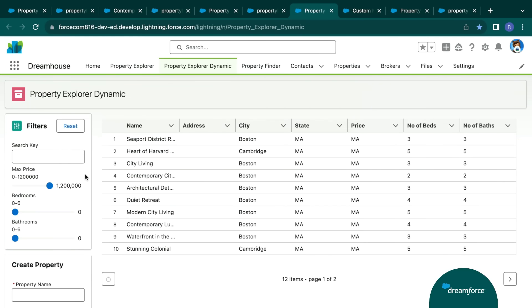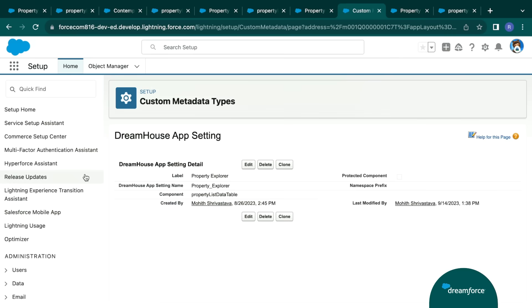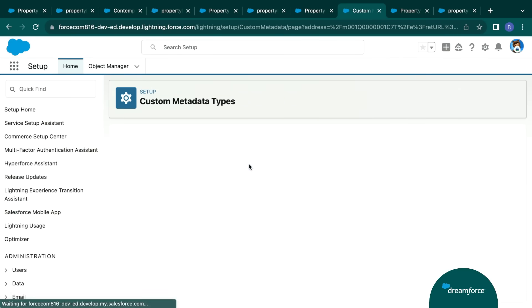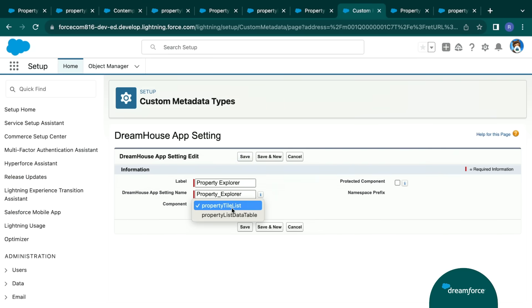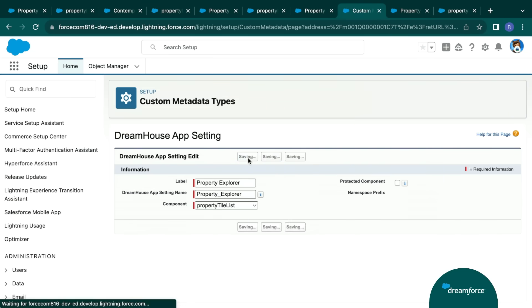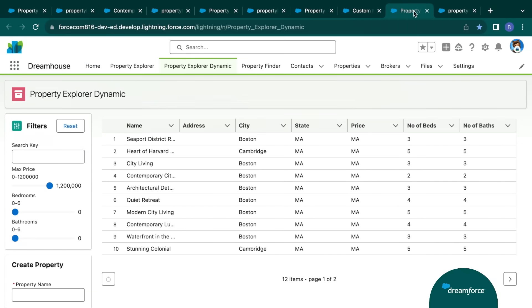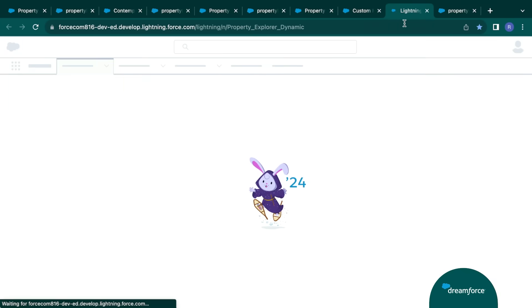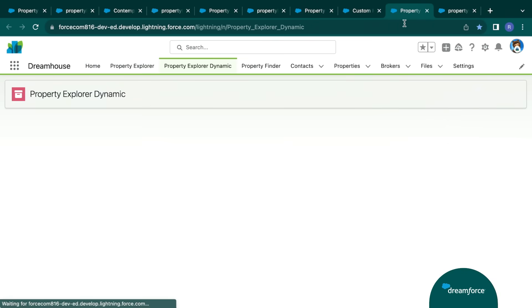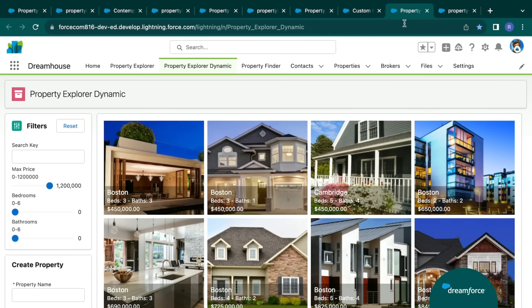So if we go in here, we still want to be able to offer that capability for people to switch this view. If we go in, we set up a custom metadata type. If we edit it, we switch over to grid view, we hit save. We then switch back to that tab and hit refresh. It's real. Okay, cool. The grid shows up as you would expect.